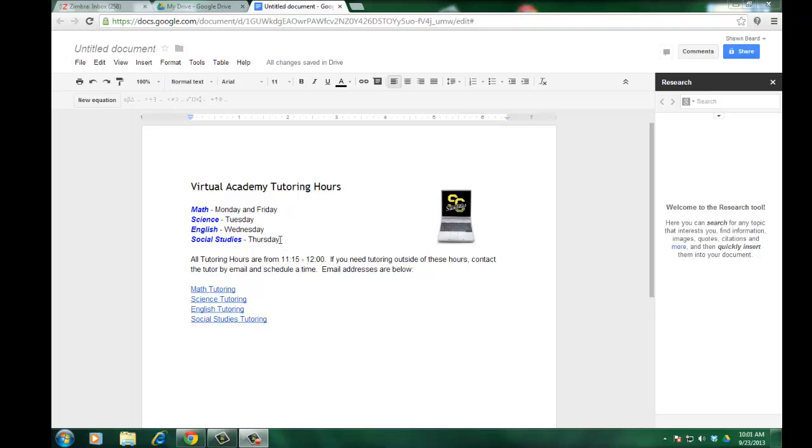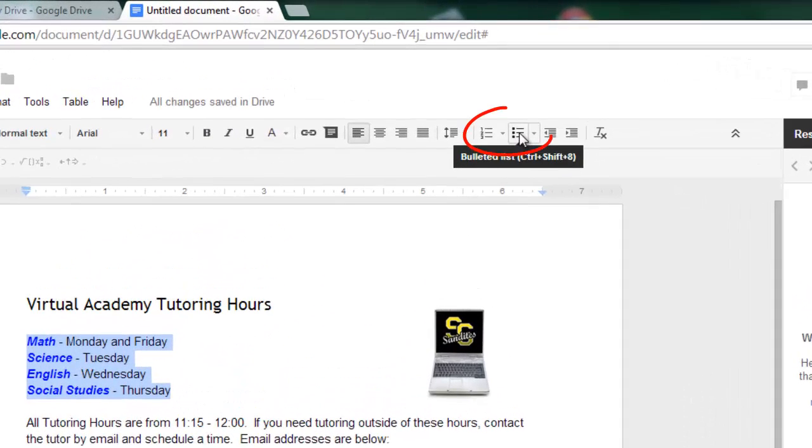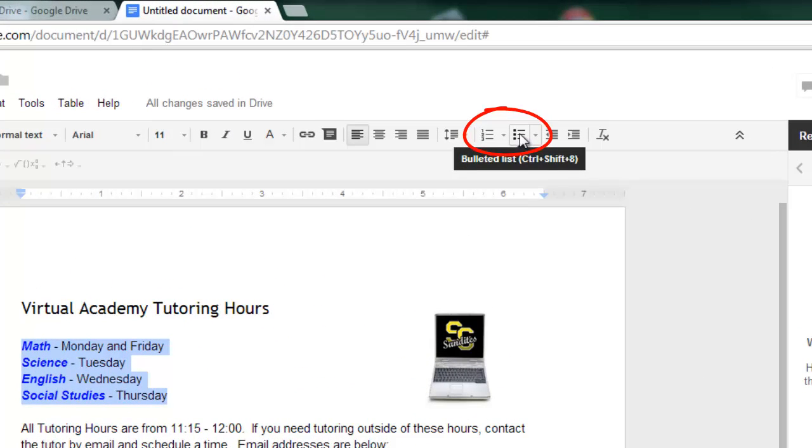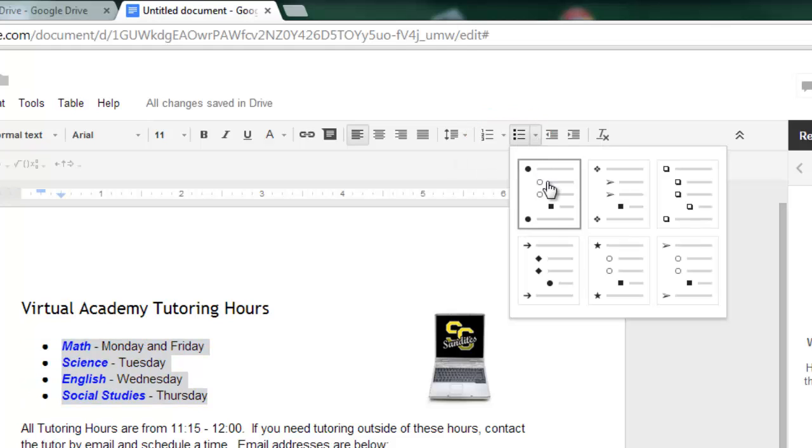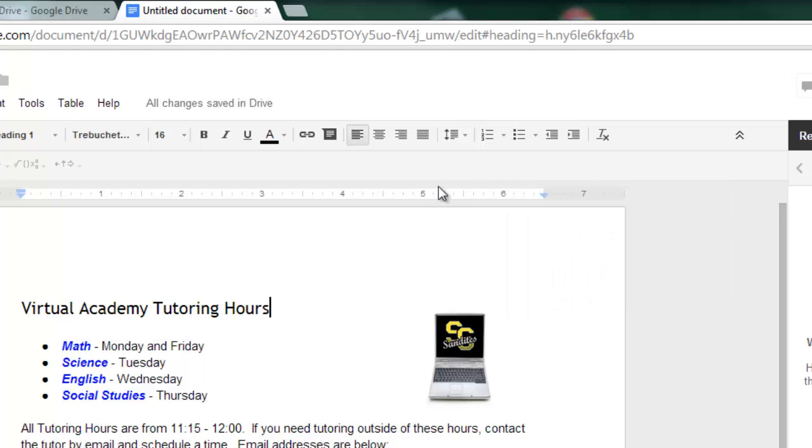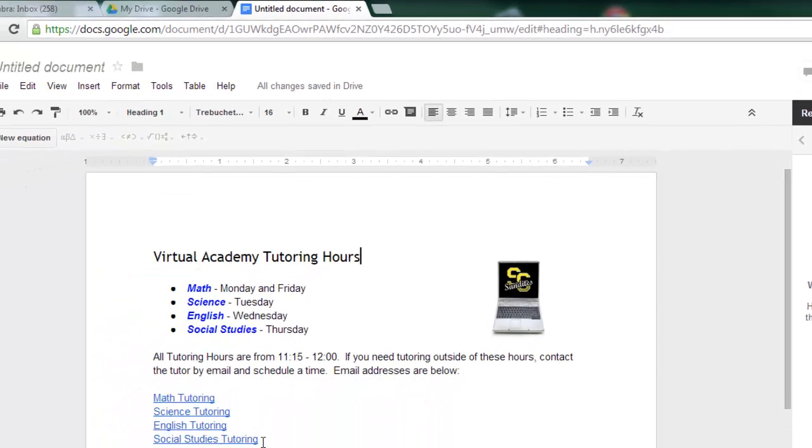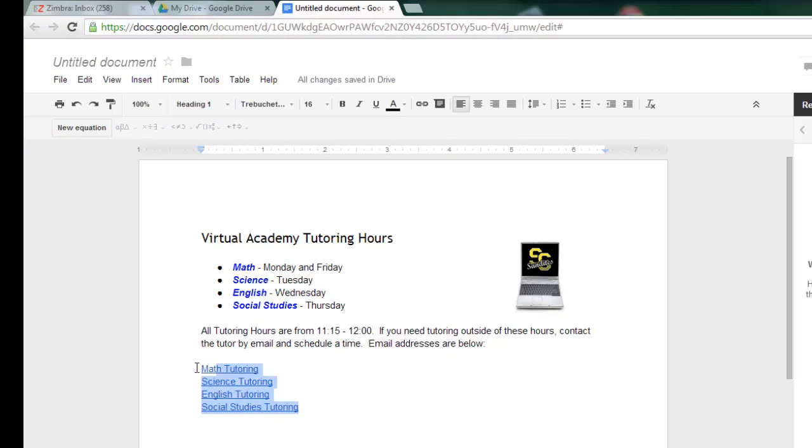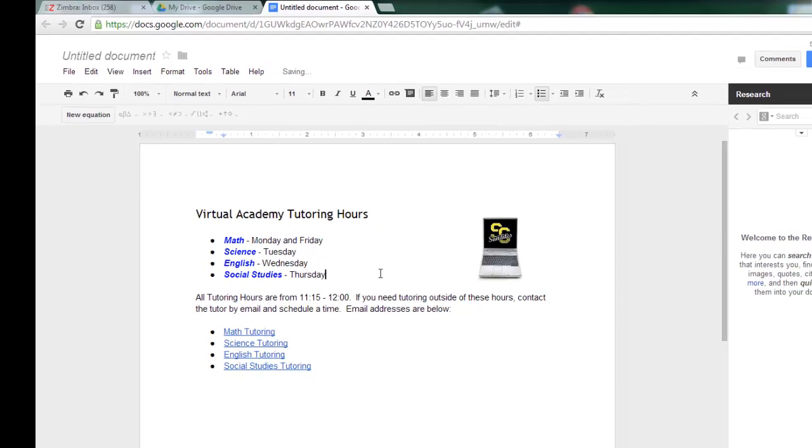Now with this list here, with the days of the week that we have tutoring hours, I'd like to make that a bulleted list. So I can highlight and at the top of the page from our familiar tools up here I could choose a bulleted list. They do give the option of choosing from several different bullet types in case you want to change something. I also could have chosen a numbered list if it was a numbered list that I wanted to do. So I'm going to apply that to this email list as well. And there you go.